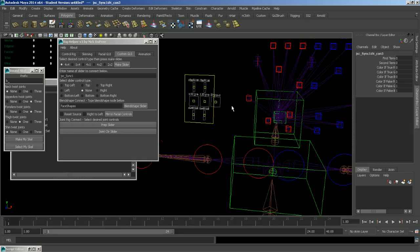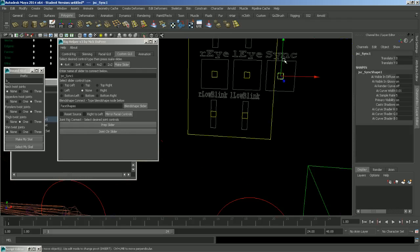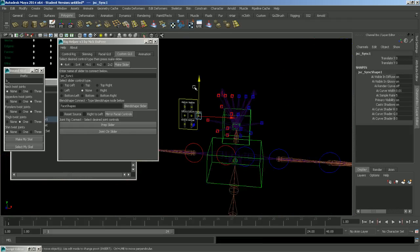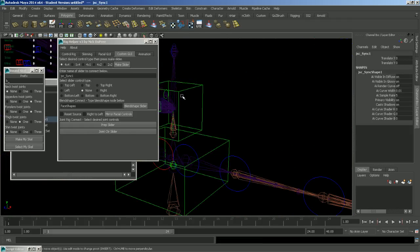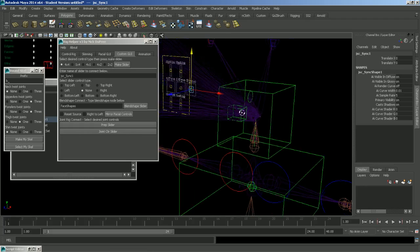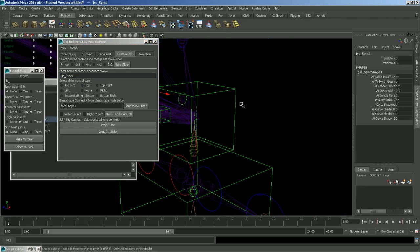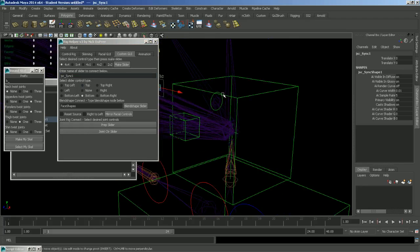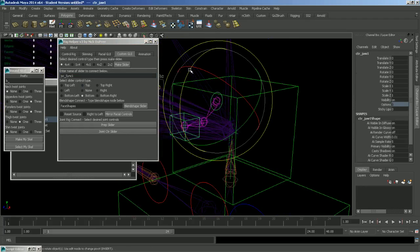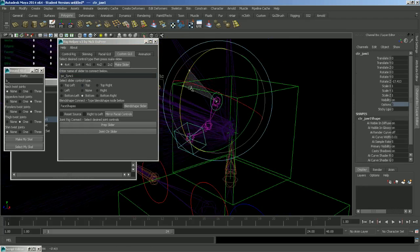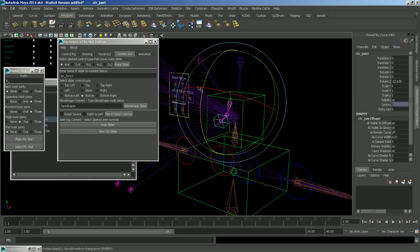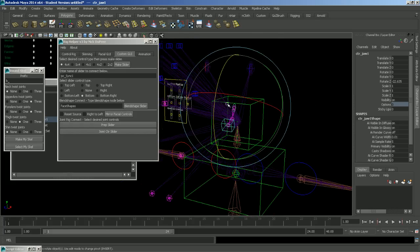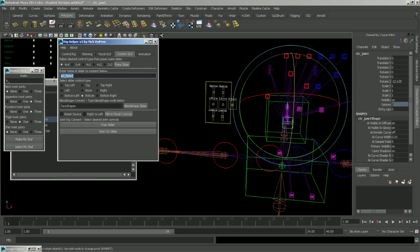So let's say that when we move this controller down, we want it to open the jaw. So what we're going to do is select the bottom for the control type. And then select our jaw controller and rotate it down. And with your jaw controller selected, you will click joint CTR slider. Just make sure that the slider that you want is in this box.